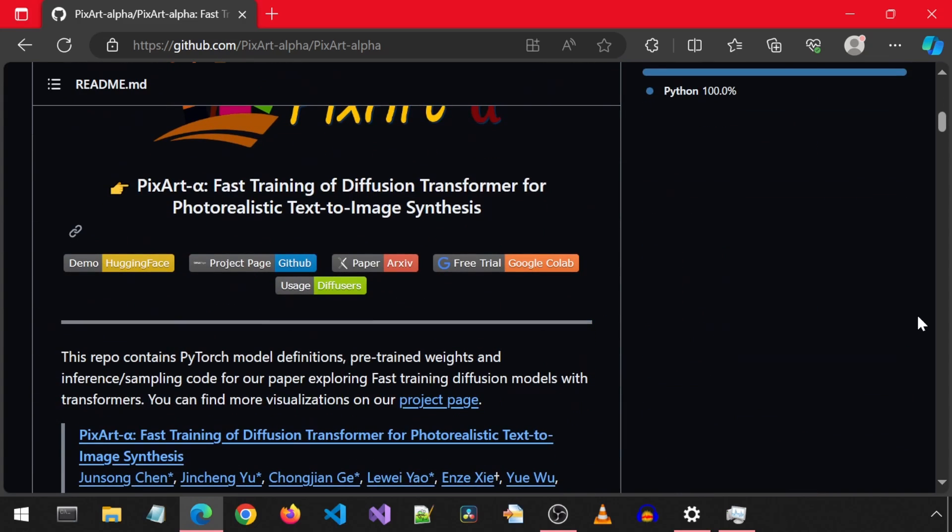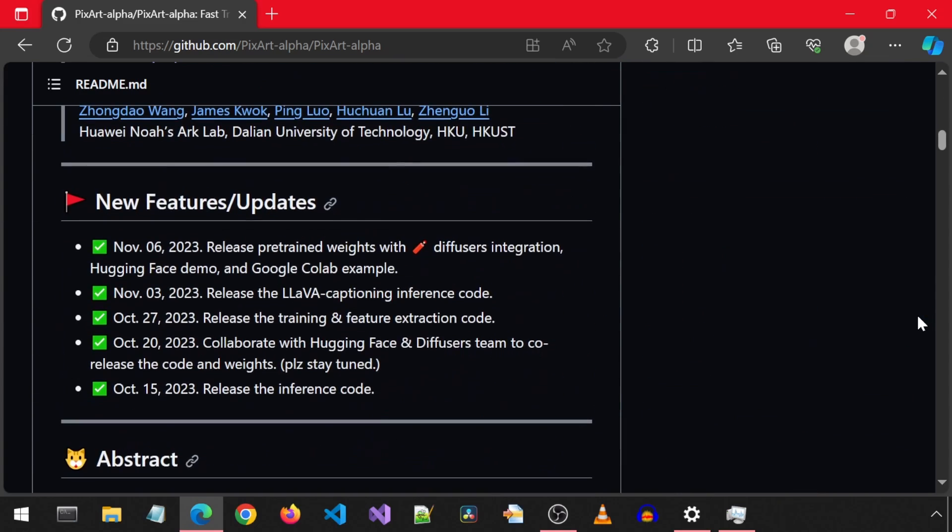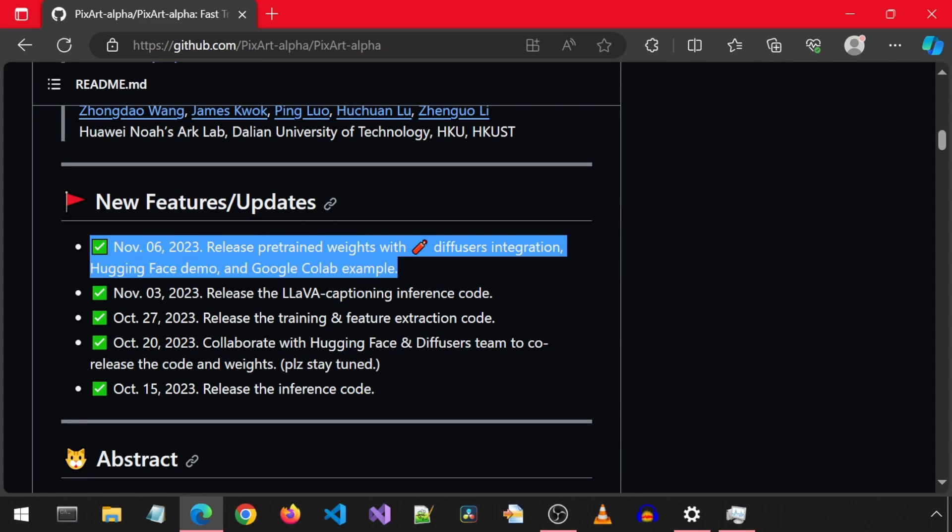Today, we will be looking at PixArt Alpha. Just today, they released pre-trained weights with diffusion integration, a Hugging Face demo, and a Google Colab example.